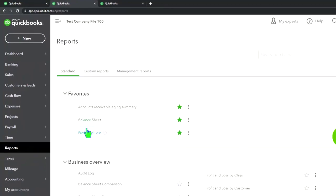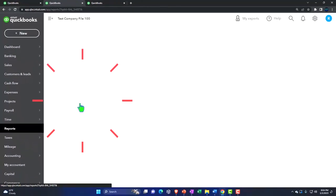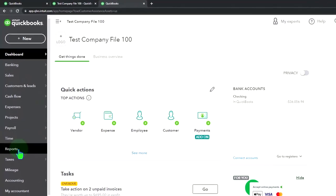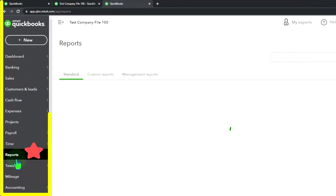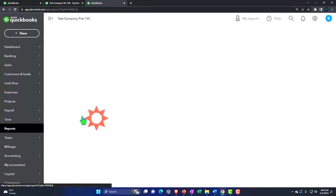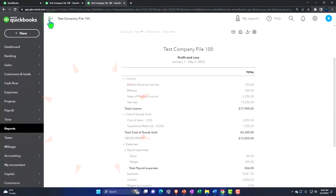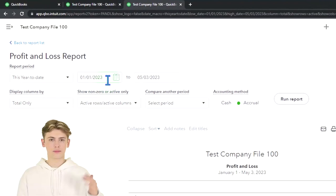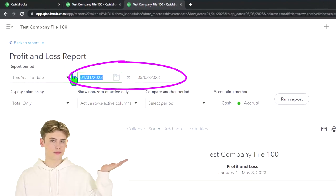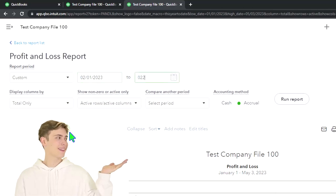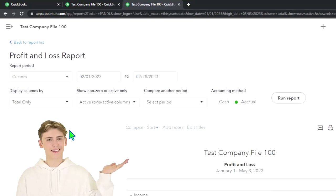We want the balance sheet report. Tabbing to the right, then reports on the left — this time the P&L, the profit and loss, the income statement. Closing up the hamburger menu and running it for the month of February: 02/01/23 to 02/28/23. Let's run it.